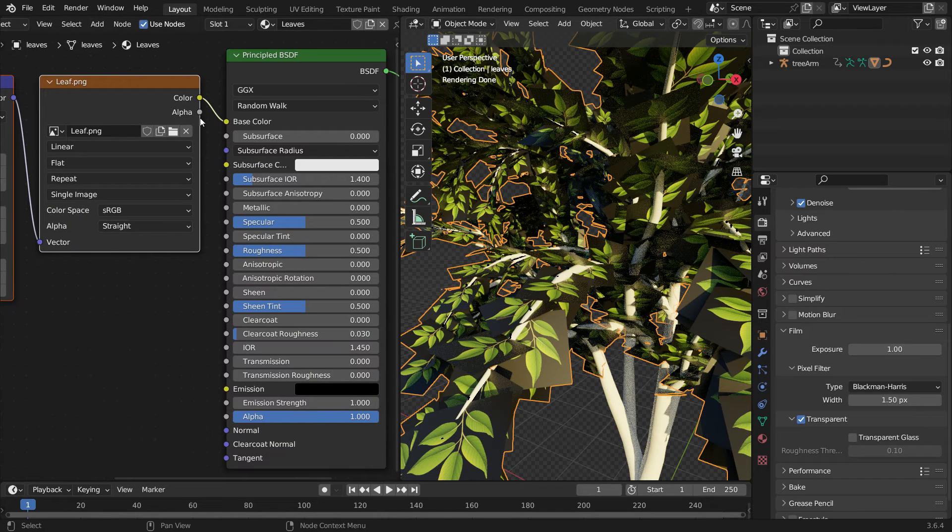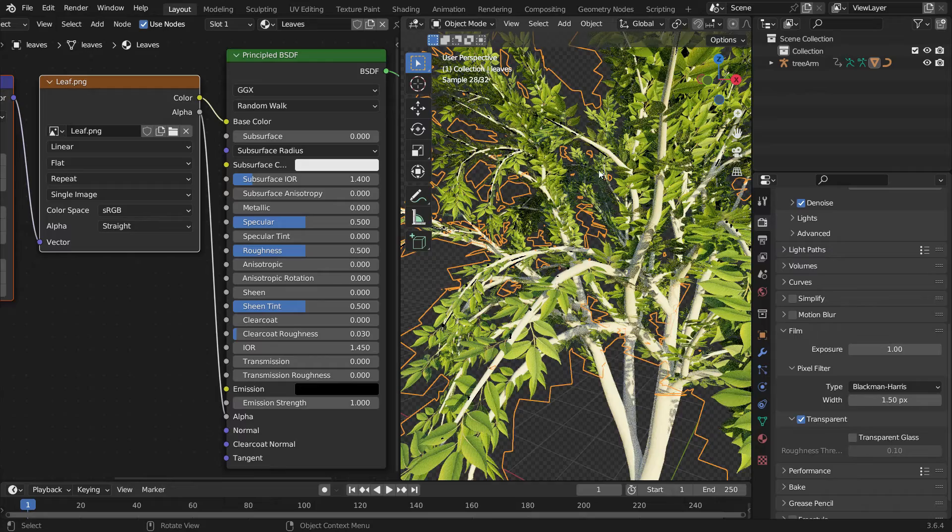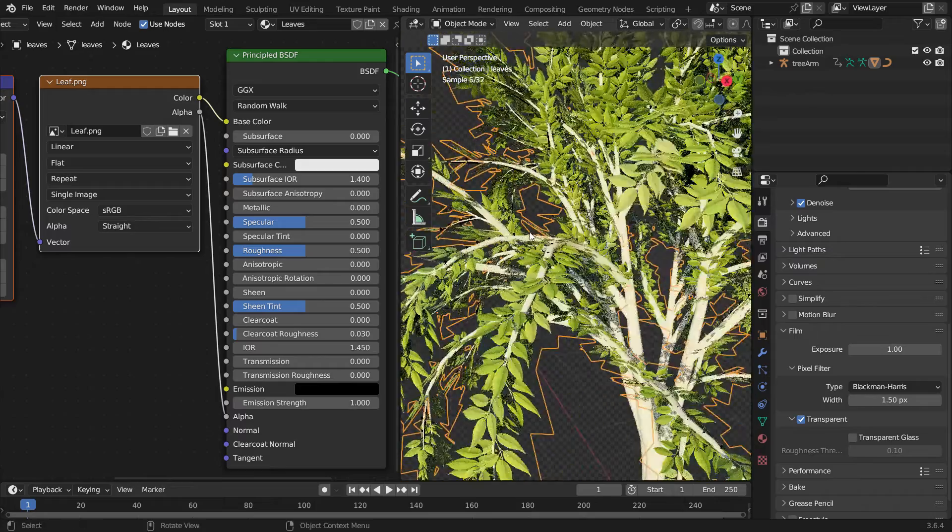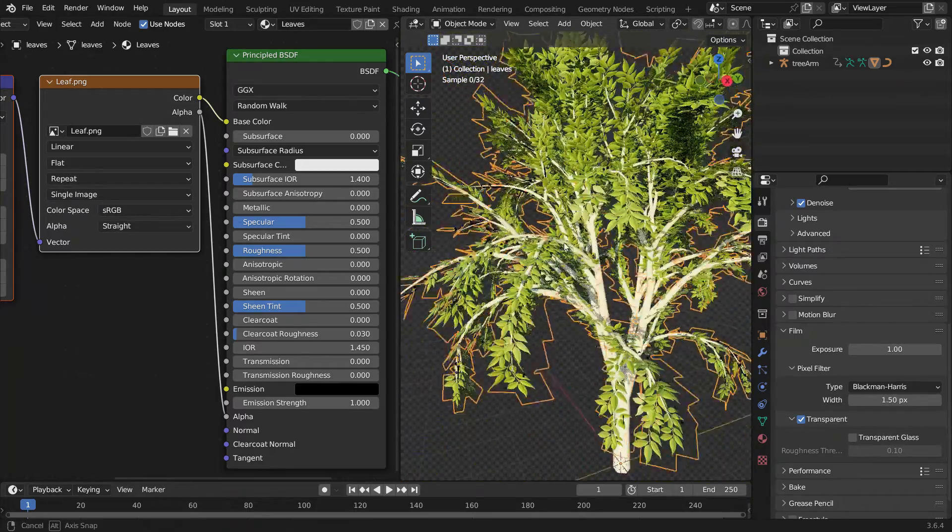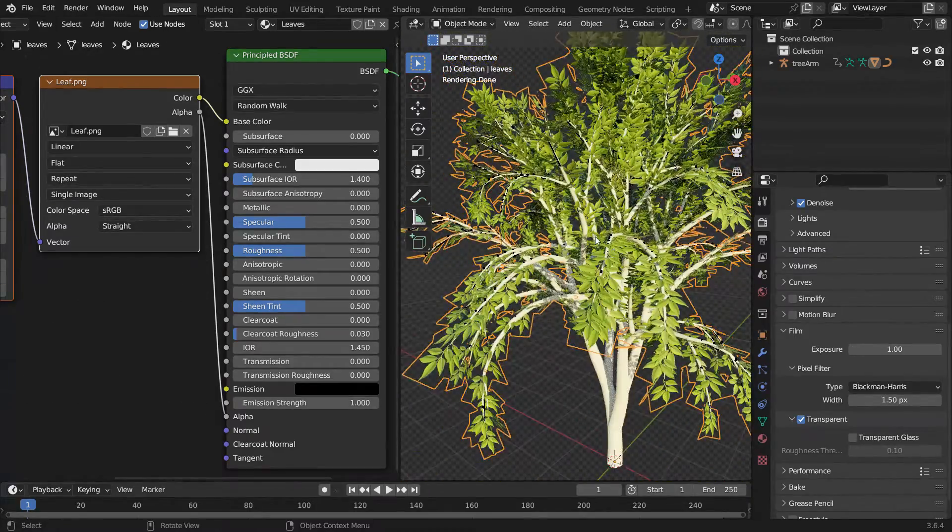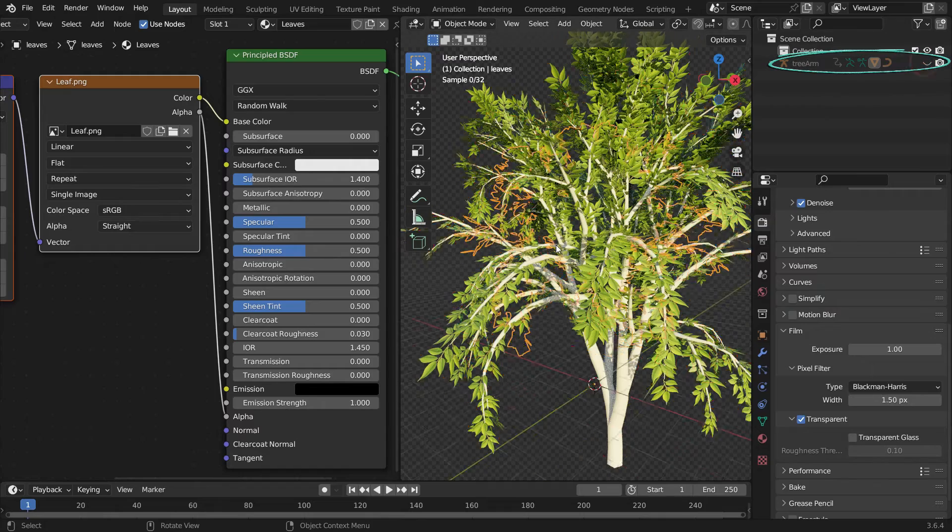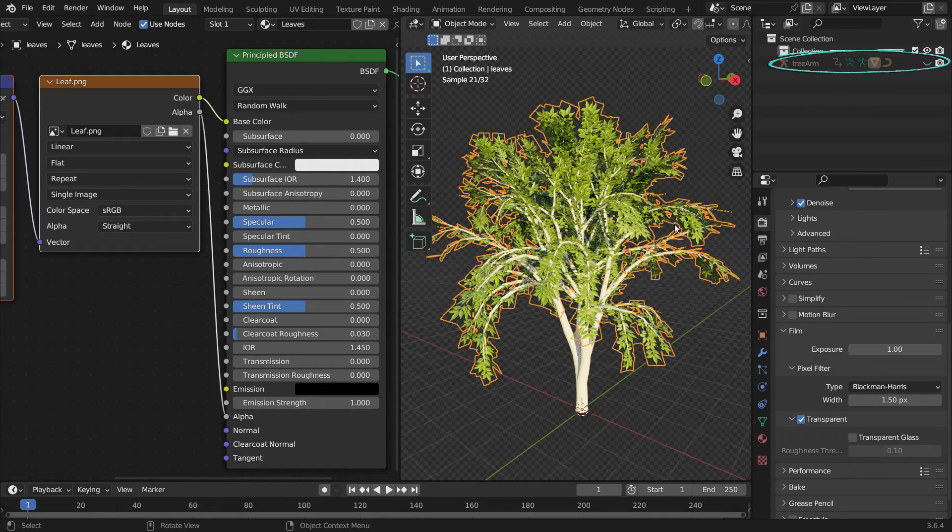Plug the Alpha node into the Alpha node of the Principled Shader. Next, go to the Outliner Editor and hide the Armatures in the viewport.